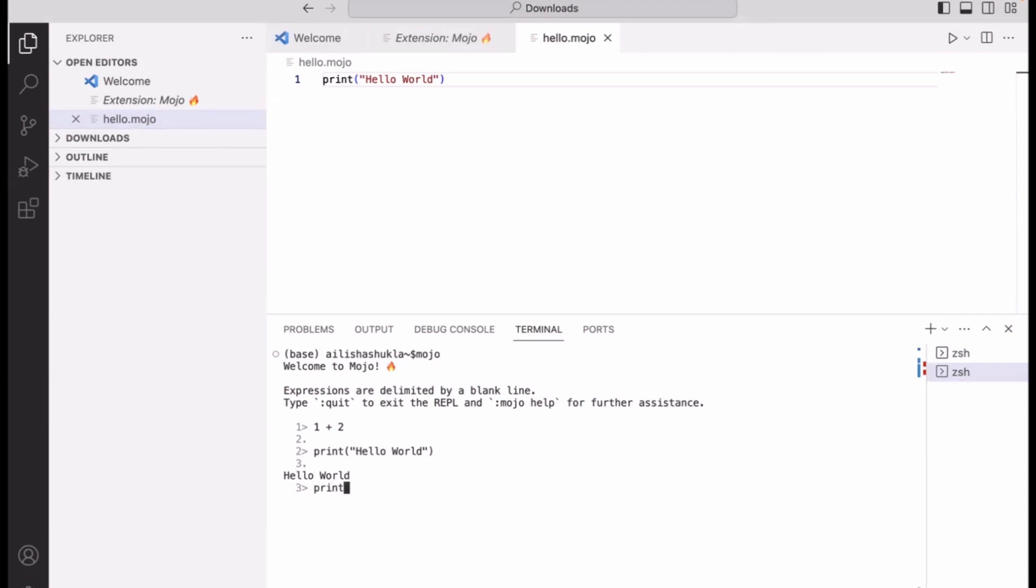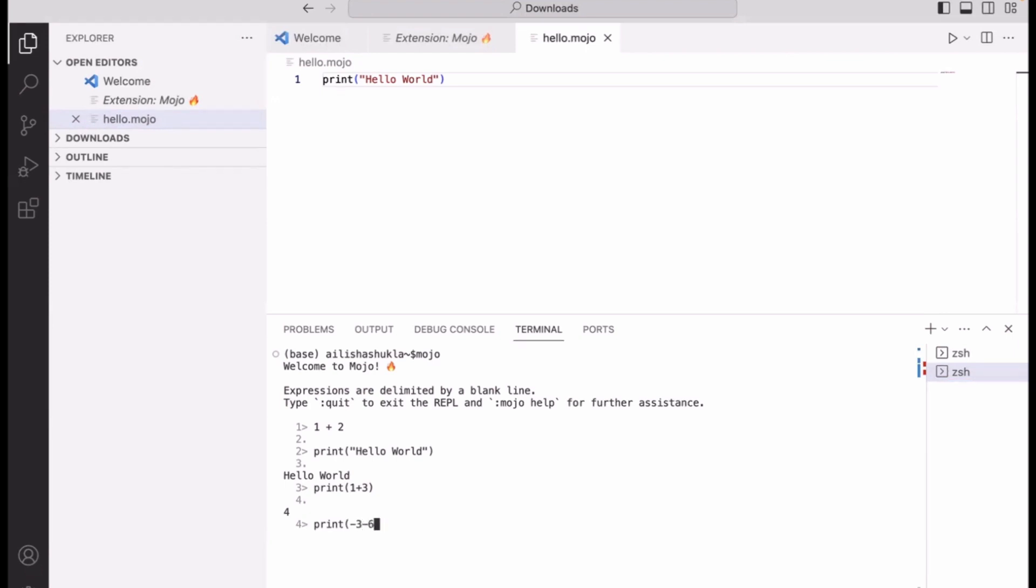If you hit a single enter, it thinks okay, it waits for you to provide more input. So 'print hello world,' double enter, and it prints hello world. Now let's print one more thing. If you do one plus two, it doesn't understand anything. Everything has to be inside the print statement. Good thing is Mojo is very smart and it does the calculation and prints the results on your terminal window.